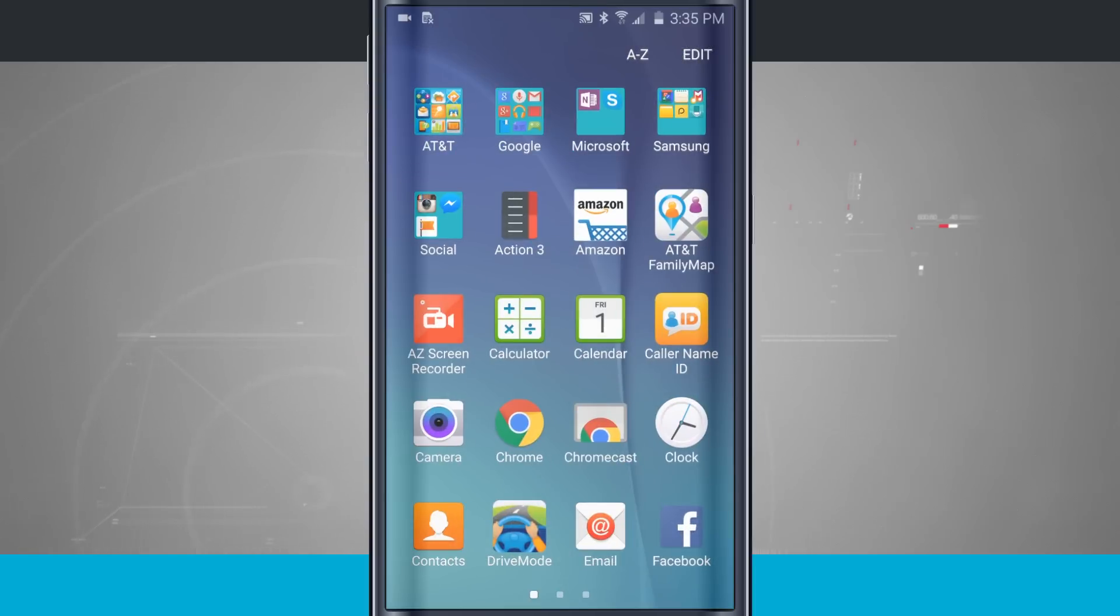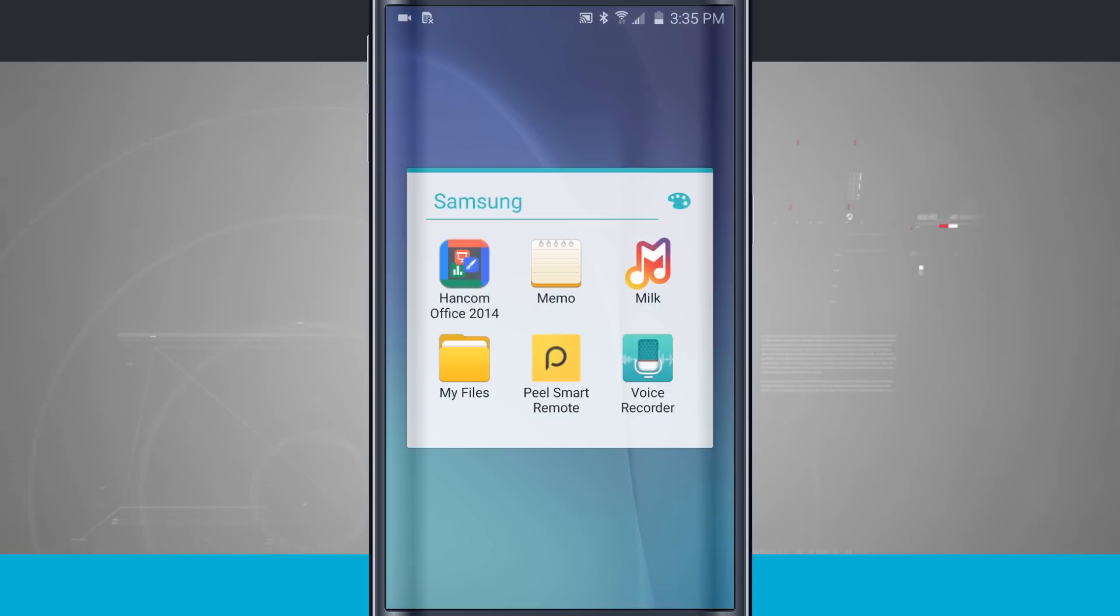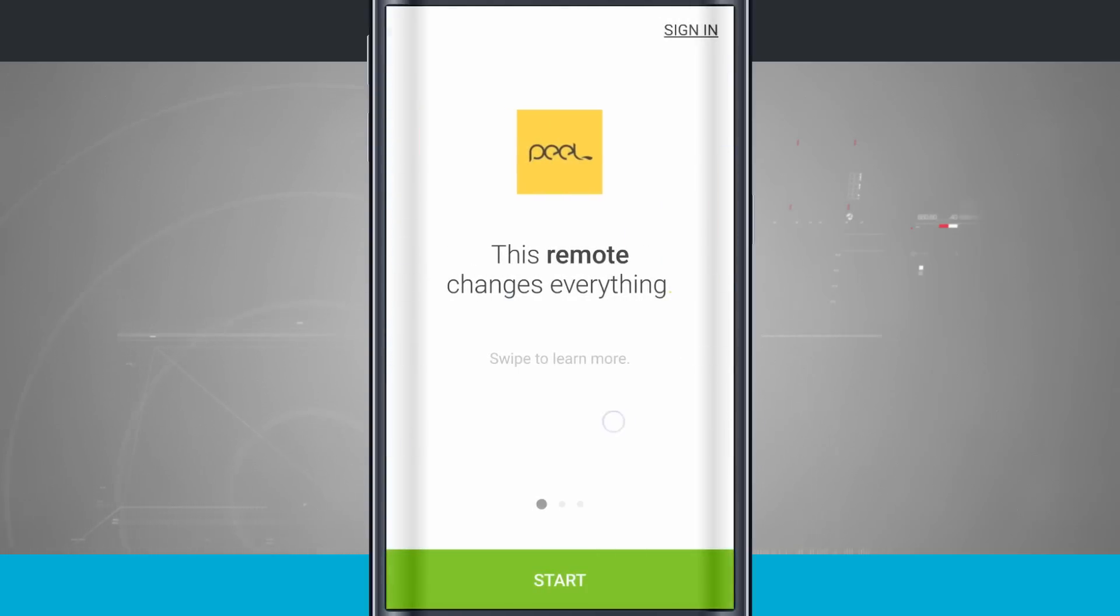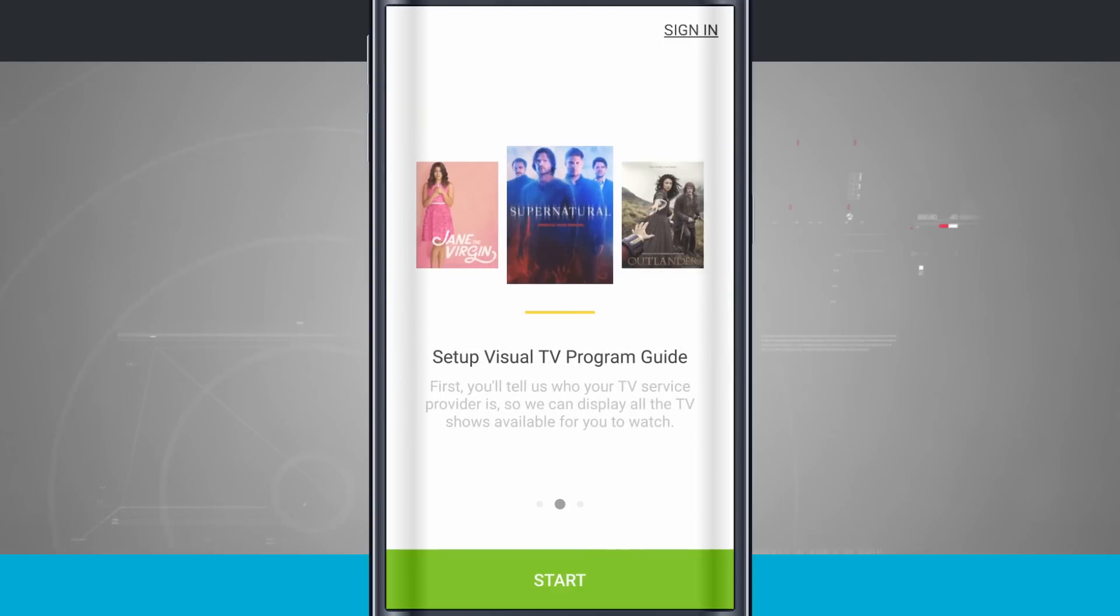So come into your app drawer. We're going to come into the Samsung app folder right up here, and we have Peel Smart Remote. Tap on this. You see this is the remote that's going to change everything, and we're going to swipe over to learn more.